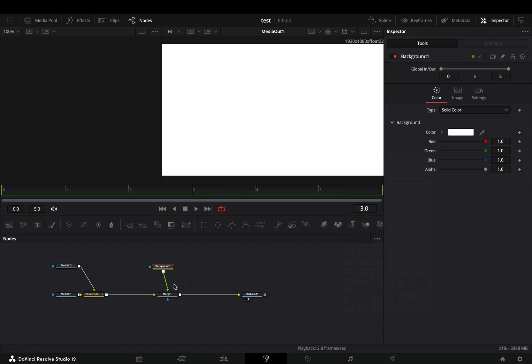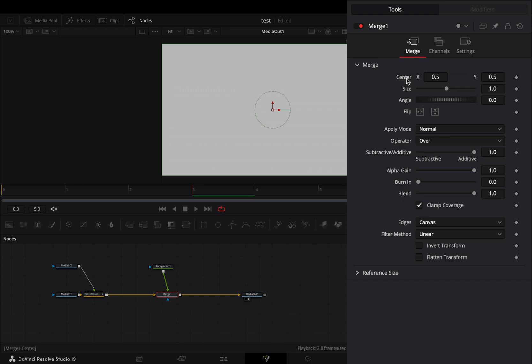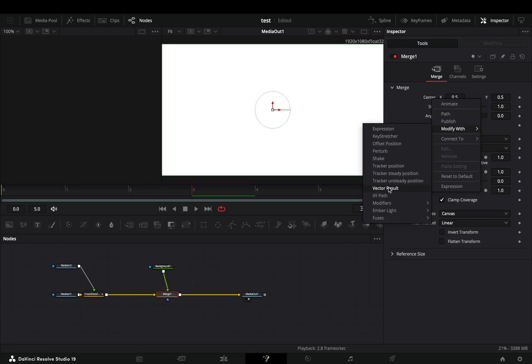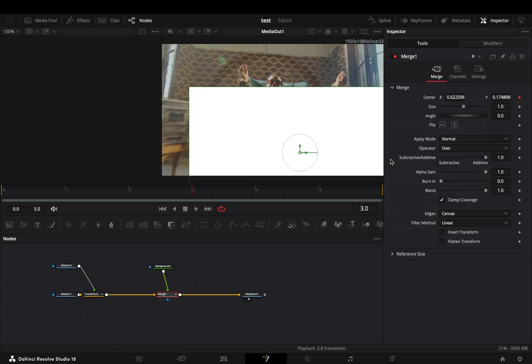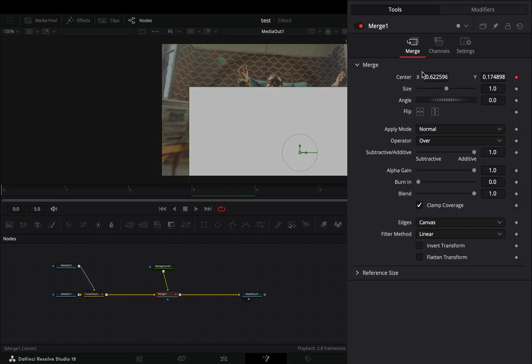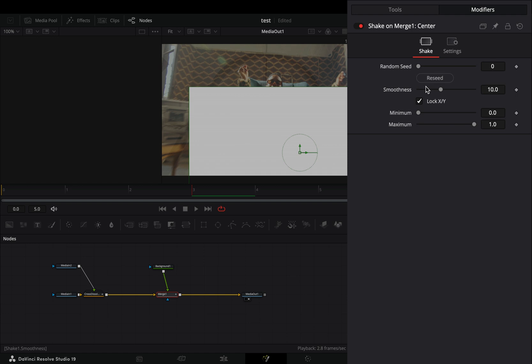Select the merge node, right click the center value, and select to modify it with shake. Go to the modifiers tab and bring down the smoothness slider.